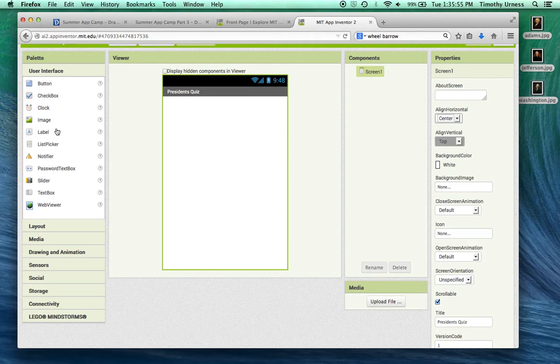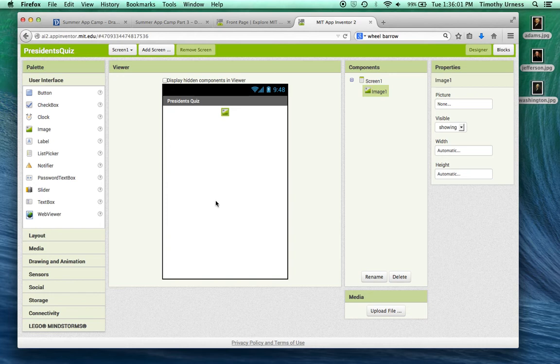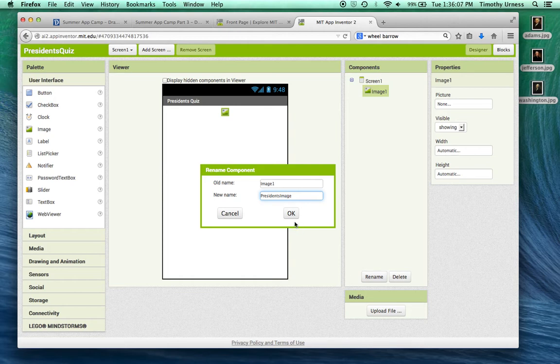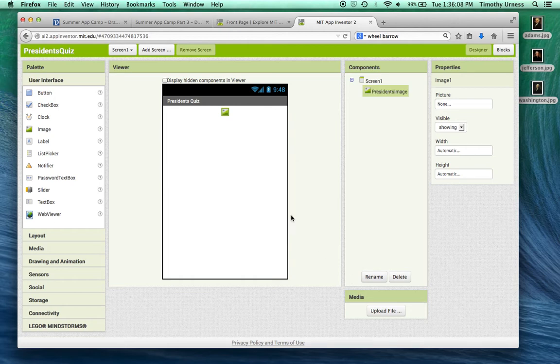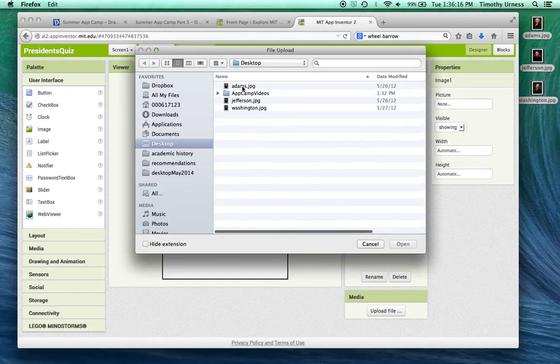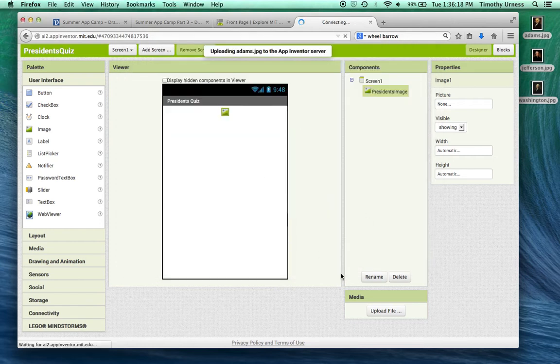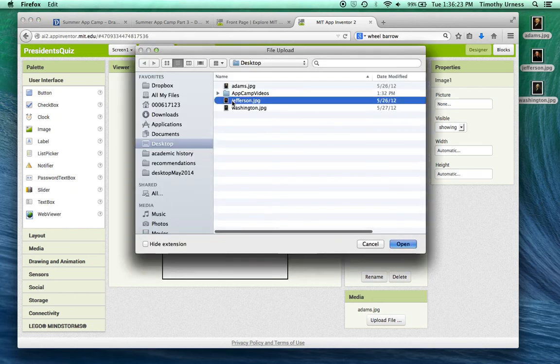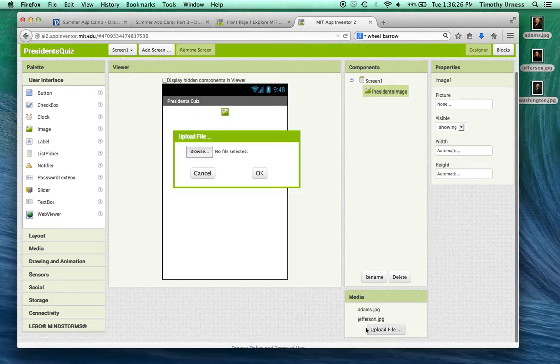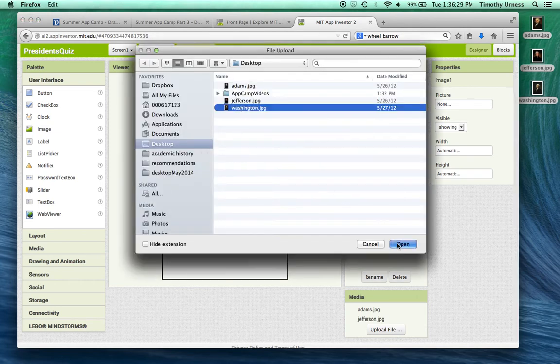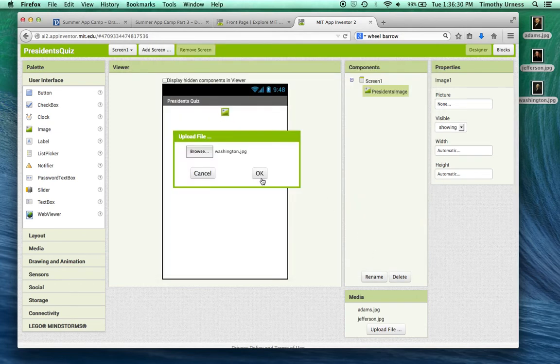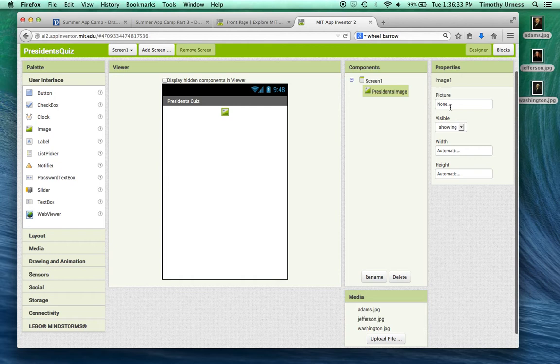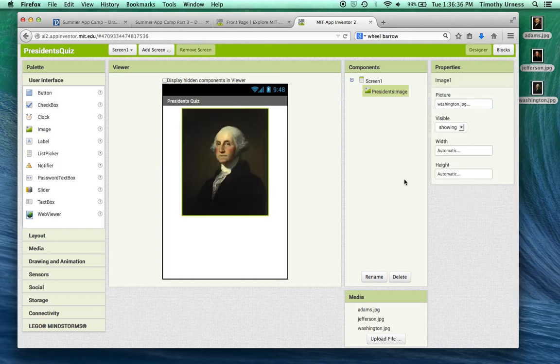The next thing I'm going to do is to get an image and drag that onto the app. Let's rename that image to be President's Image. And I want that picture to be one of the files that I just put on the desktop. So let's go ahead and upload those media files here. And bring in Adams, and Jefferson, and Washington. I want that picture initially to be Washington, so we'll select that.